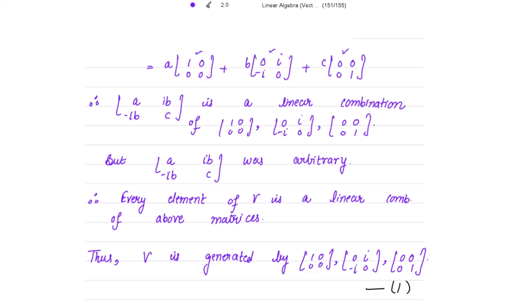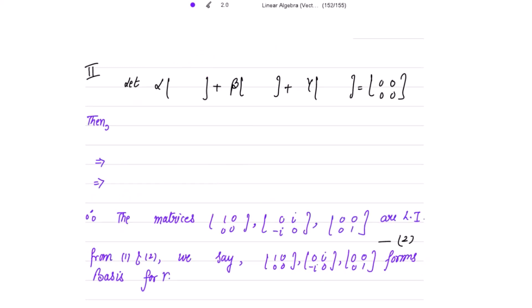This element from V is a linear combination of those three matrices. Since the matrix was arbitrary, every element of V is a linear combination of those three matrices. Thus V is generated by all three matrices. For the basis, the second condition is to show these generators are linearly independent.